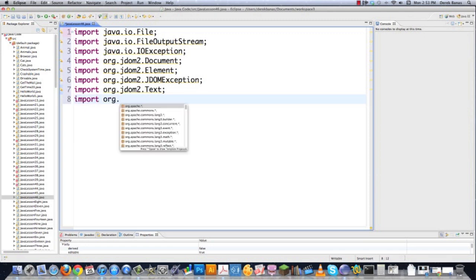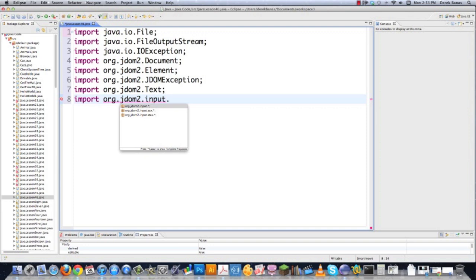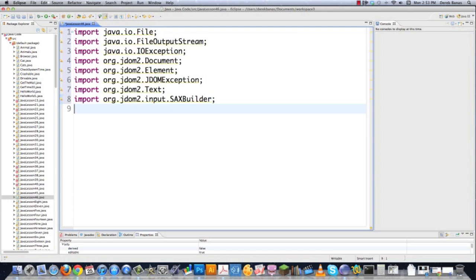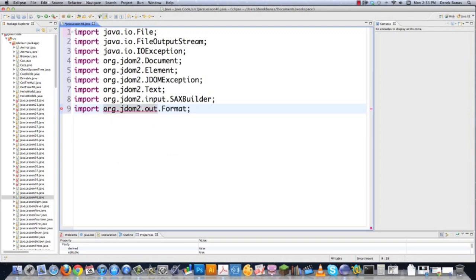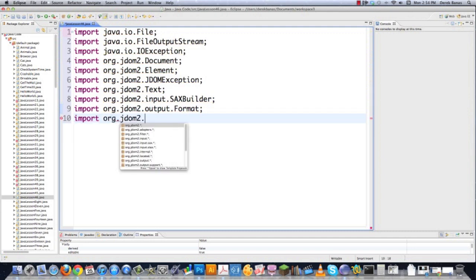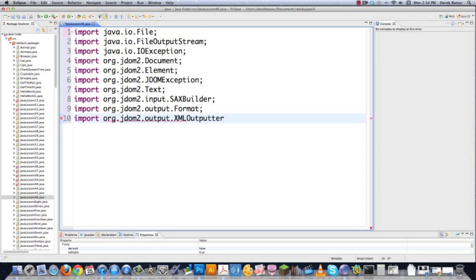I wanted to explain all the different libraries being used. We need a SAXBuilder to create and parse our JDOM document — SAX stands for Simple API for XML. We also need a Format class for pretty-printing, and org.jdom2.output.XMLOutputter to handle outputting the JDOM document to a file.